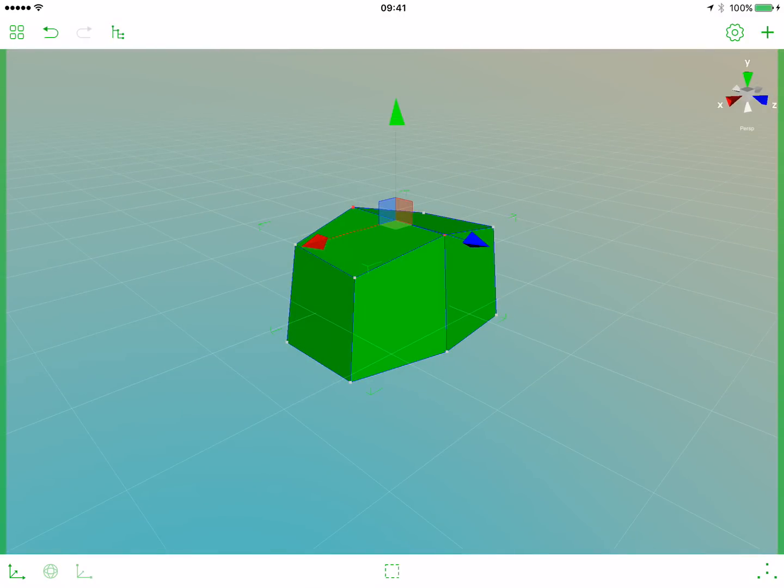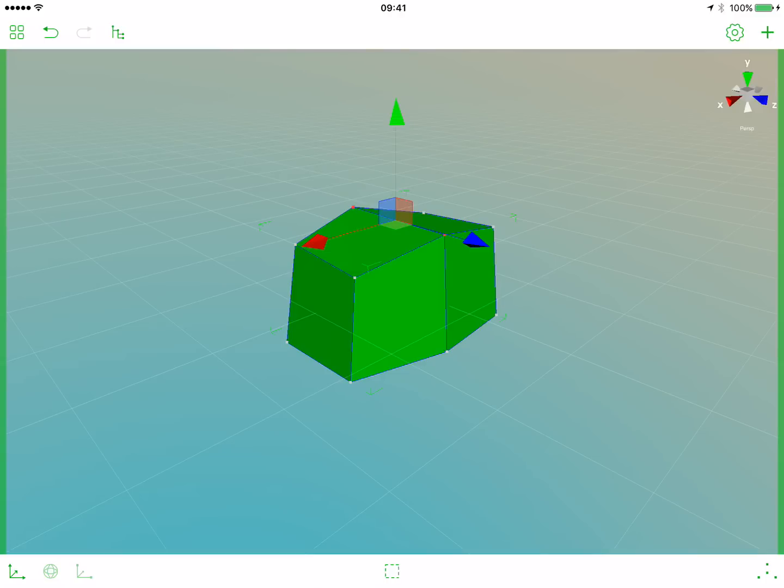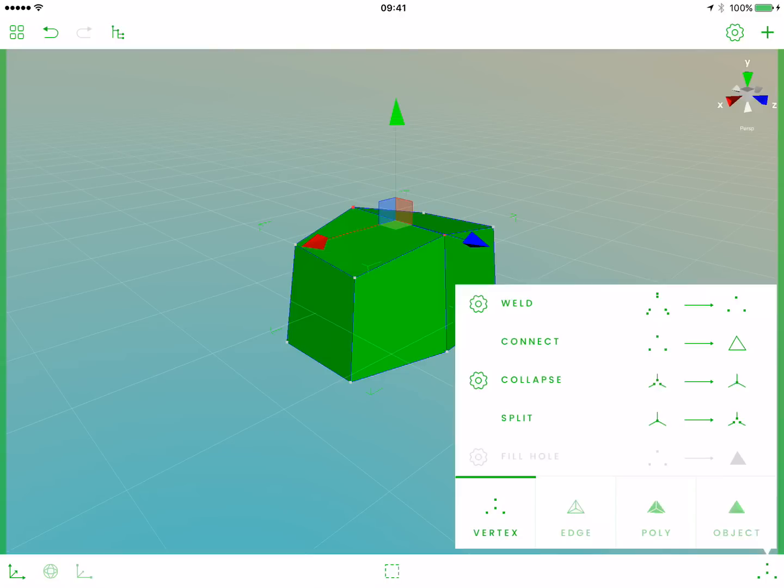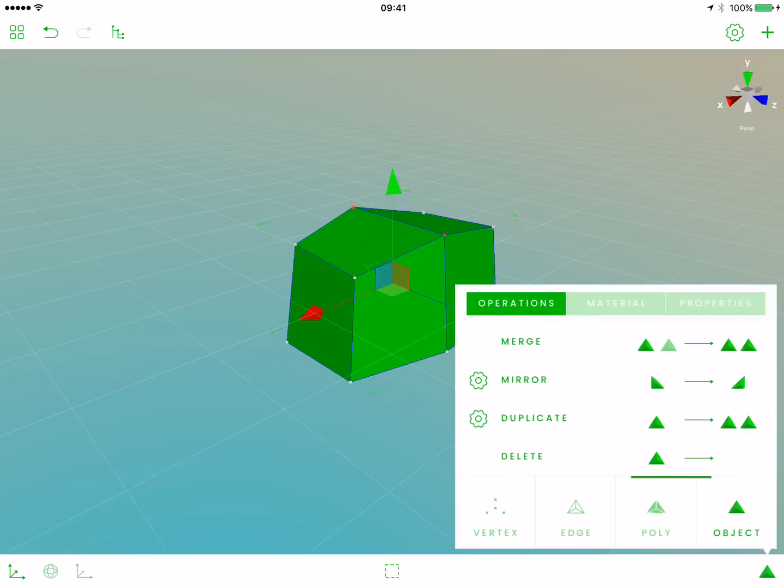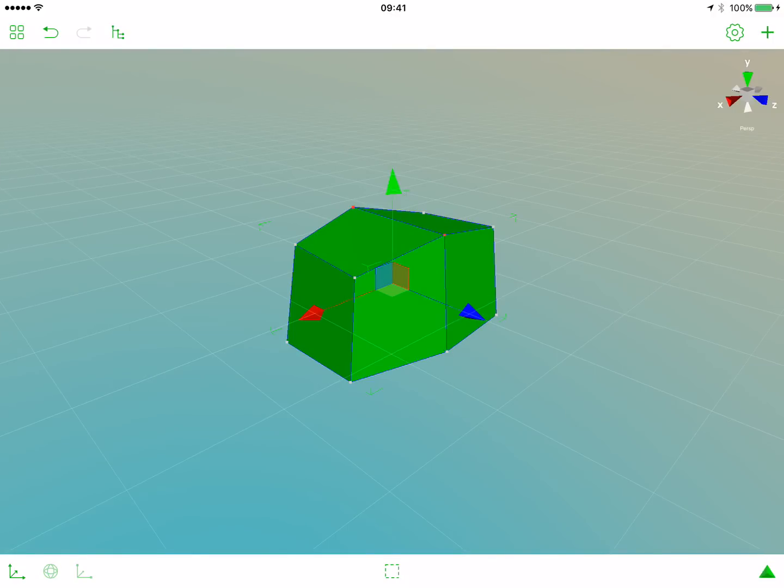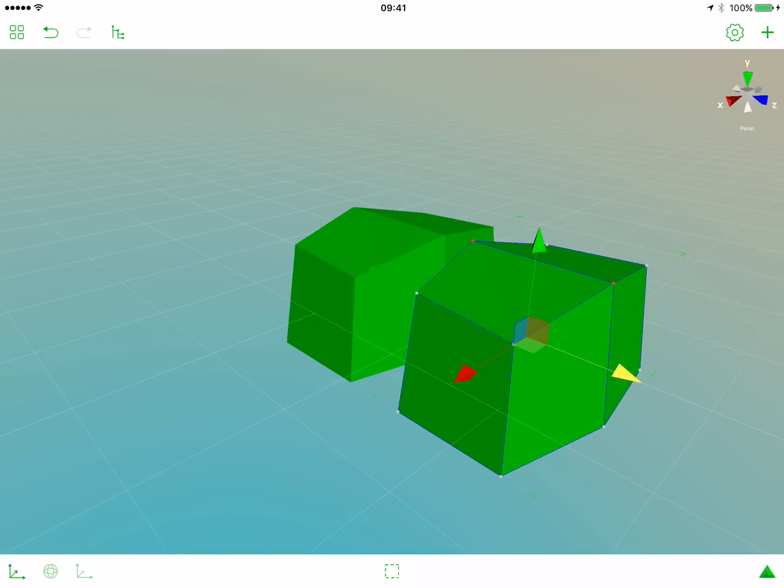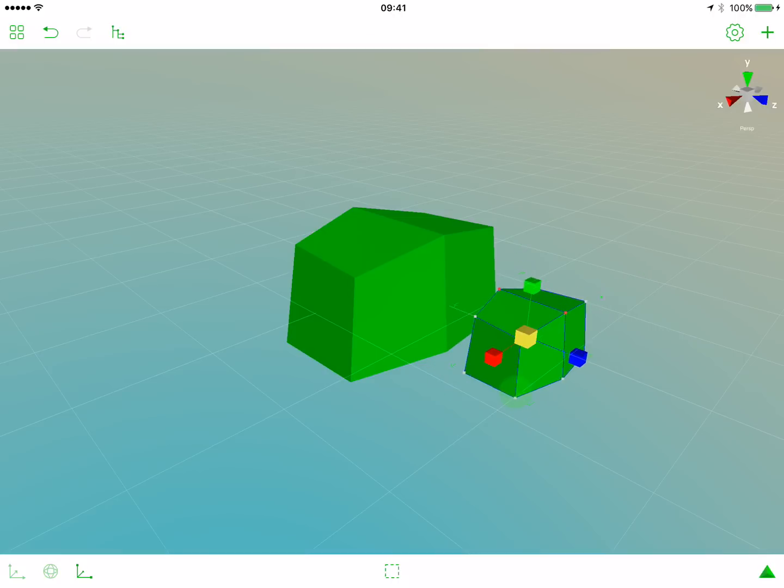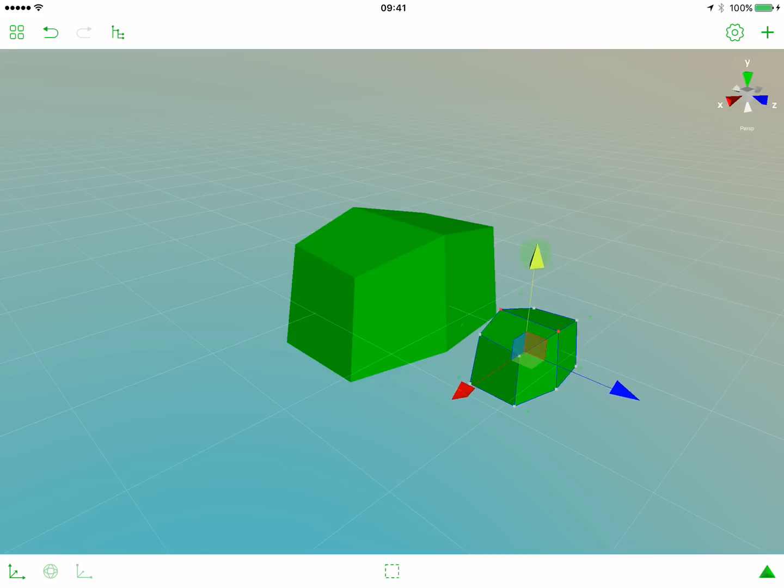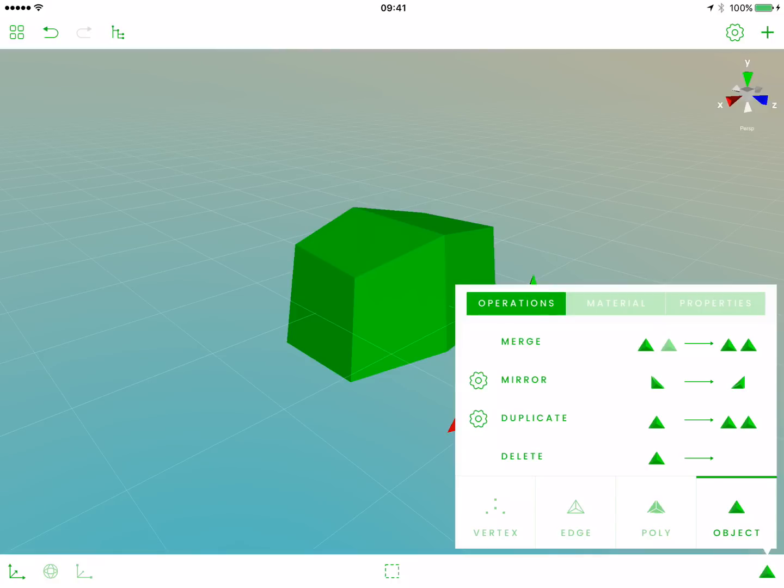One advice here: when you model polygonal objects, try to work with as few polygons and vertices as possible, because the model will look more polished and editing it would be much faster. Let's now duplicate our object. Open the operations tab, switch to the object tab, and select duplicate. Now let's move our new object, activate the scale gizmo, and scale this object. Let's move it a bit down.